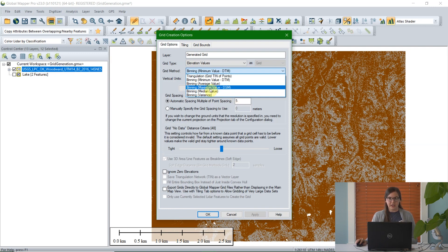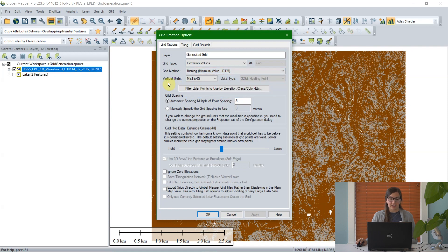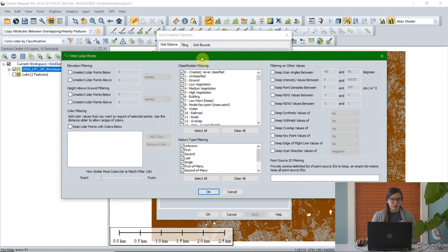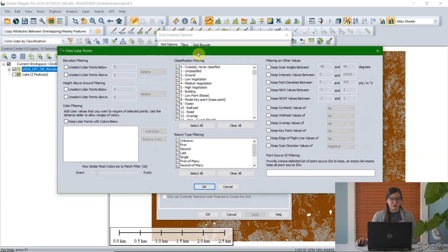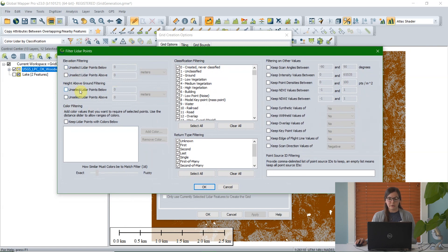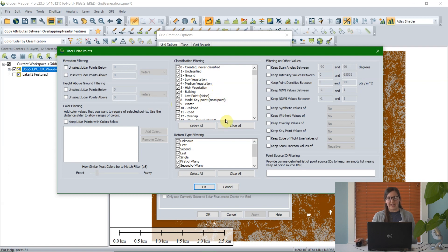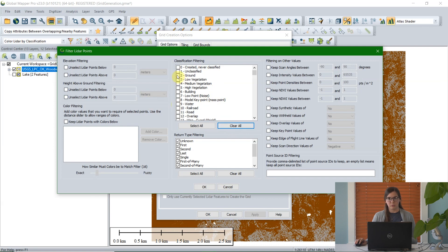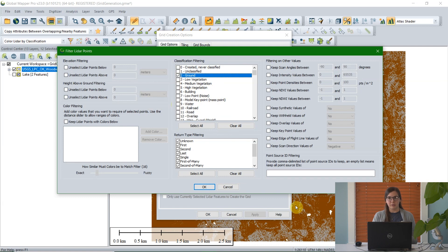The next option, again because I'm looking at LiDAR data, is to filter points by classification or elevation. You can choose to look at just a selection of elevation points or specific classification. For today, I just want to create a grid out of the ground points, so I'm going to uncheck everything except ground. With that selected, Global Mapper will ignore all of the lake points and unclassified points, and will only create a grid from the ground points.